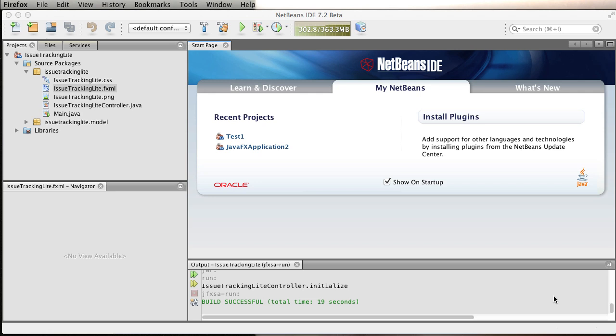Now it's different. Now there is a better integration, so I'm going to show you the new features that you have in NetBeans 7.2 working together with Scene Builder.